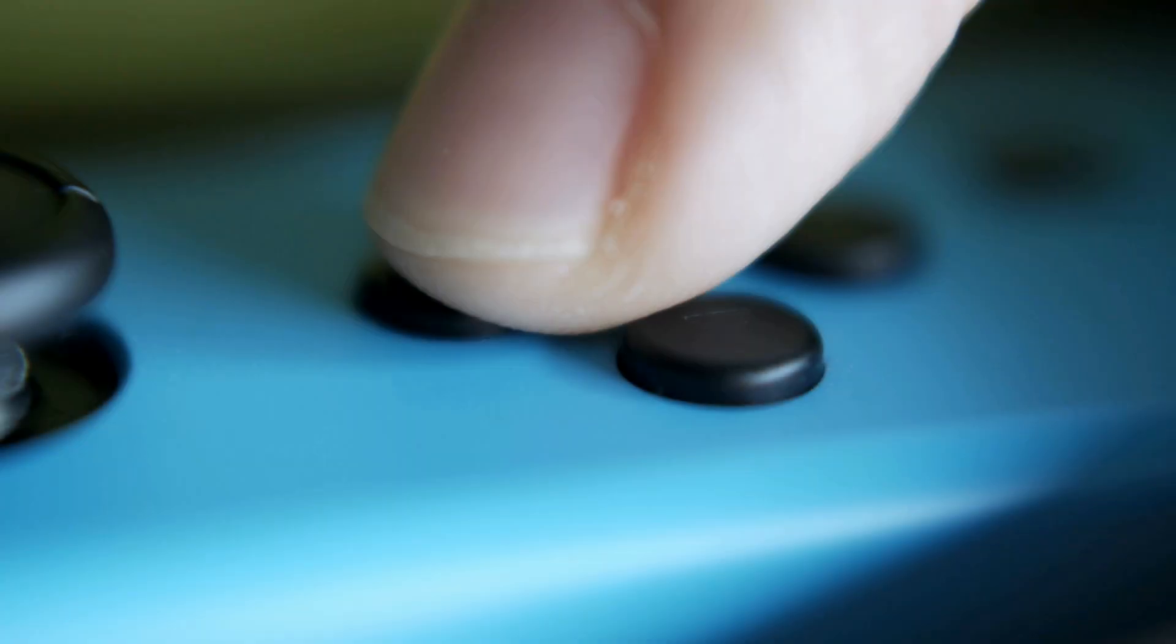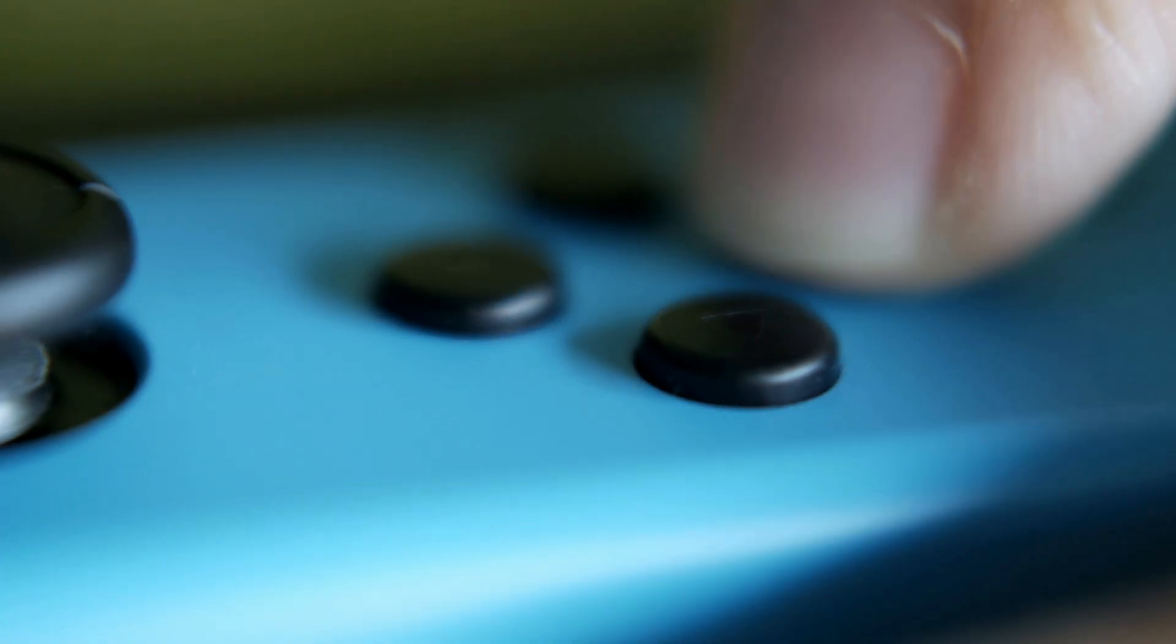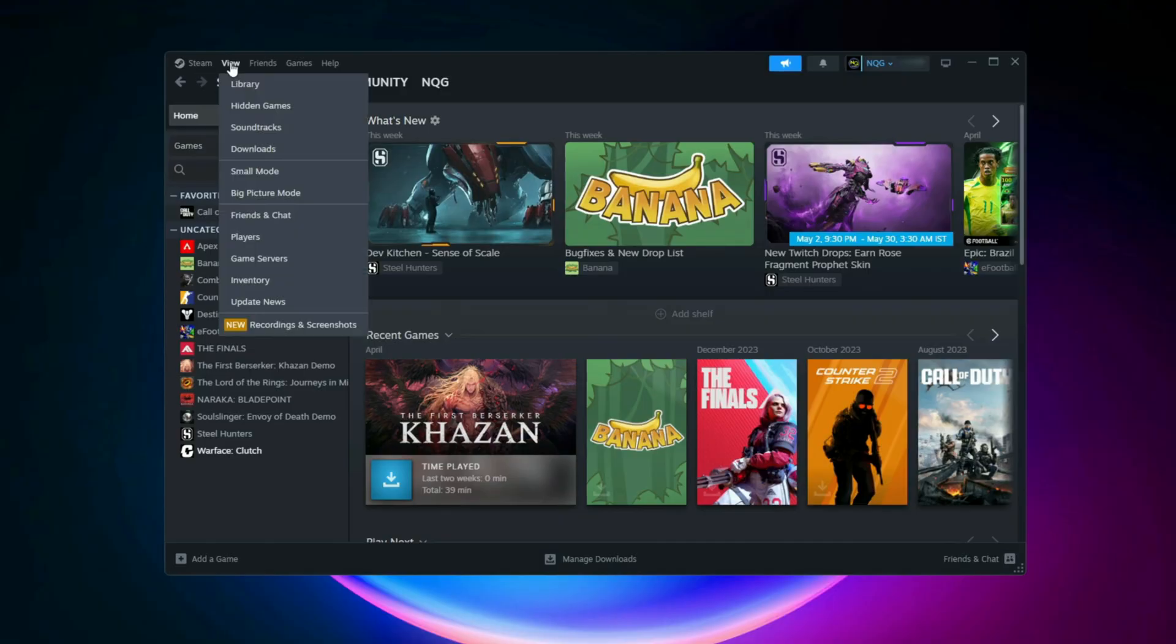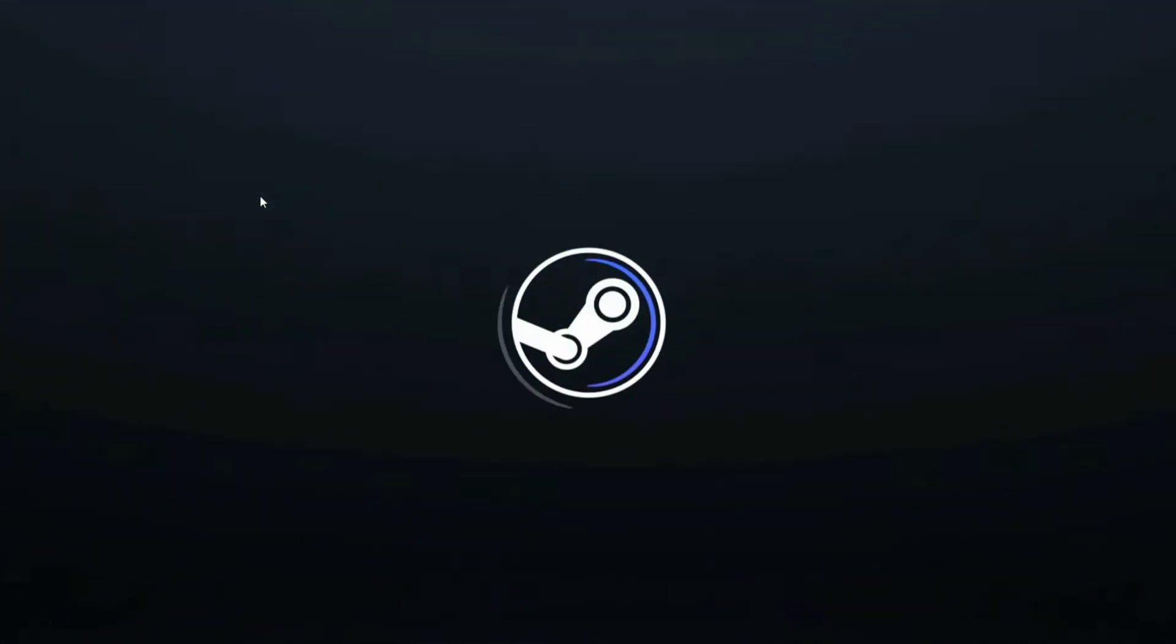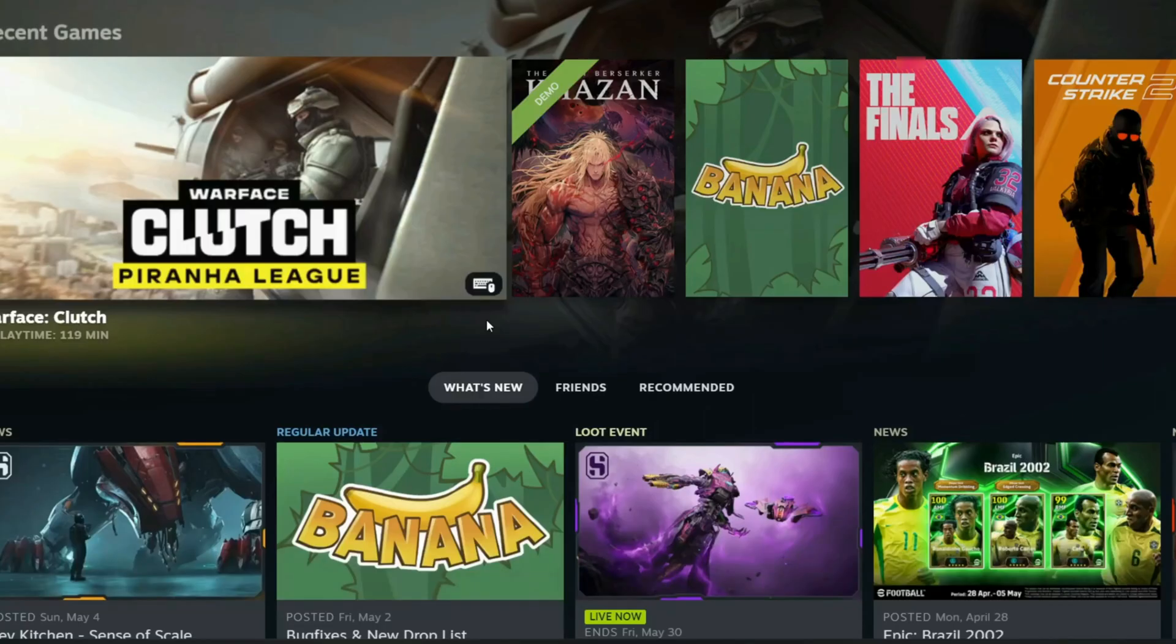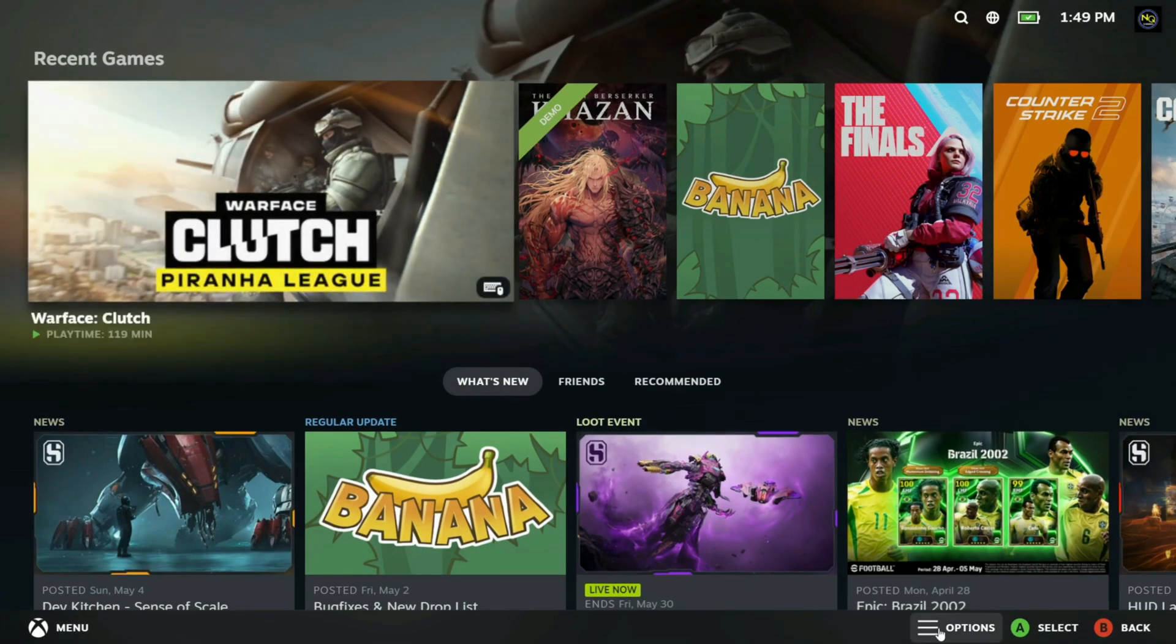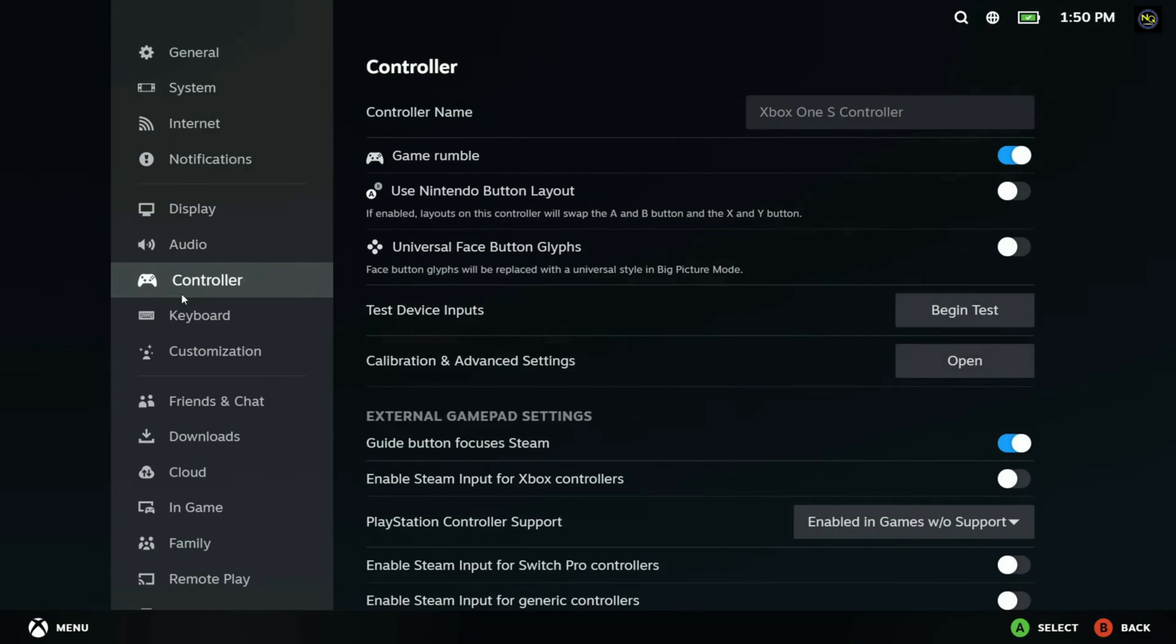Step 2: Configure controller settings in Steam. If you're playing the game on Steam, make sure your controller settings are correctly applied. Open Steam, go to the View option and select Big Picture Mode. Navigate to Settings, controller settings. Here, enable the appropriate configuration for your controller. For Xbox controllers, turn on Xbox Configuration Support.